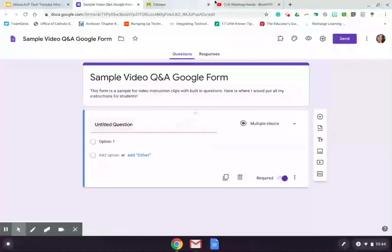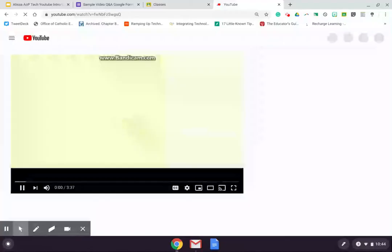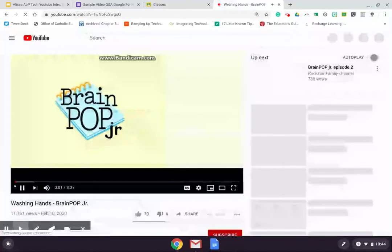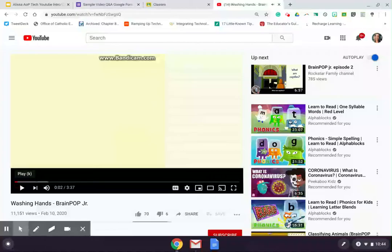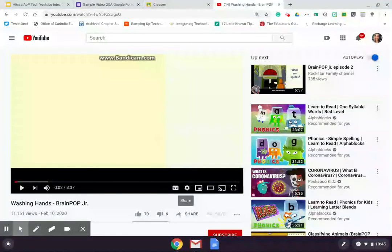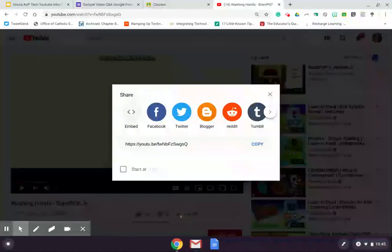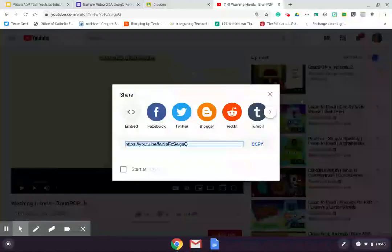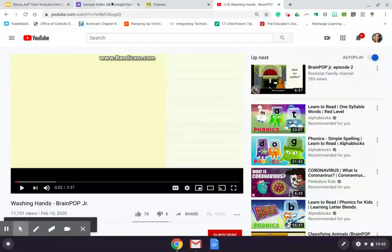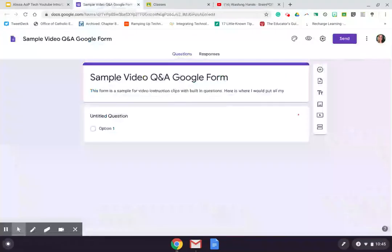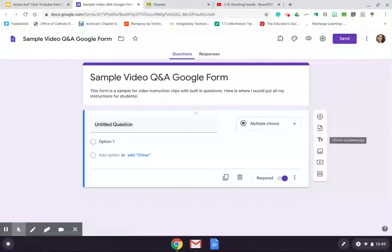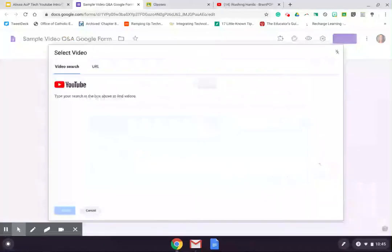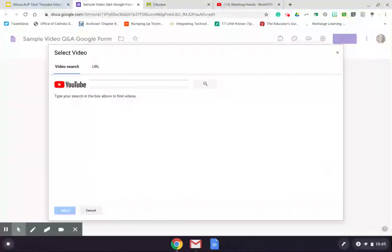So I have this BrainPop video that is about hand washing, very apropos for the moment, and I want to use that to ask the students some questions. So I can either on that video, since I've already found it because I wanted to preview it first, I could select the share button and get the link and hold on to that link for a moment, or in the form I can directly search for YouTube.